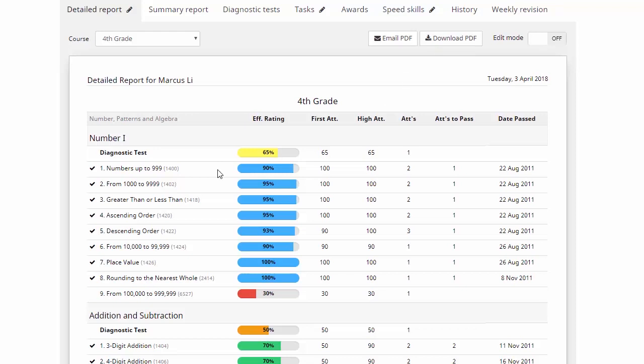Now this report breaks up your kids' work lesson by lesson, so you can really see exactly how they're doing. We'll have a look at some of the information you can get from here. This first column gives us the mark they got on their first attempt at a set of questions. This second one shows the highest mark they got, how many attempts they had at a set of questions here, and then lastly, how many attempts it took them to reach their pass mark.